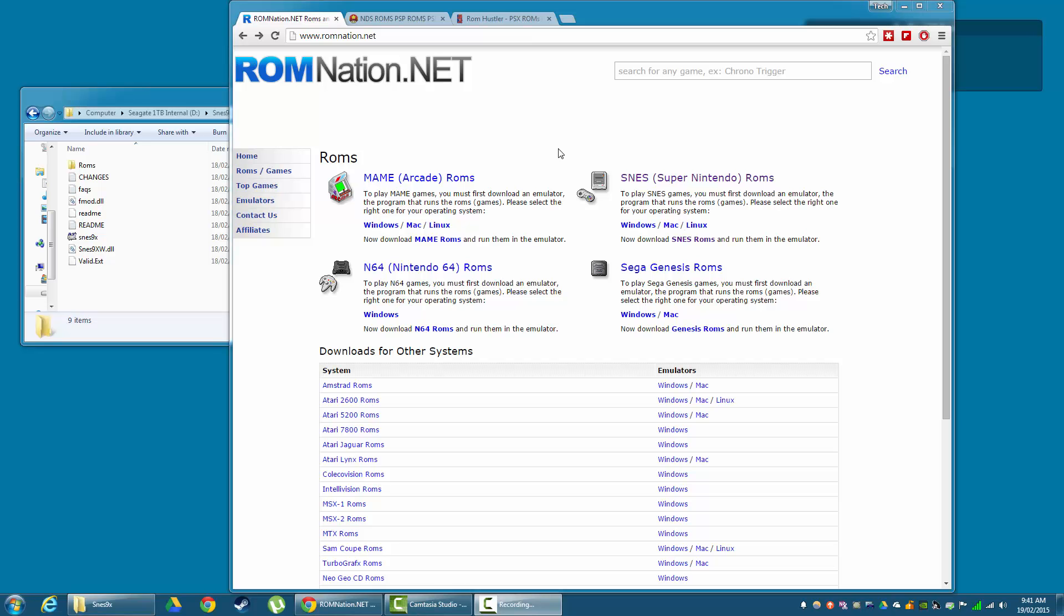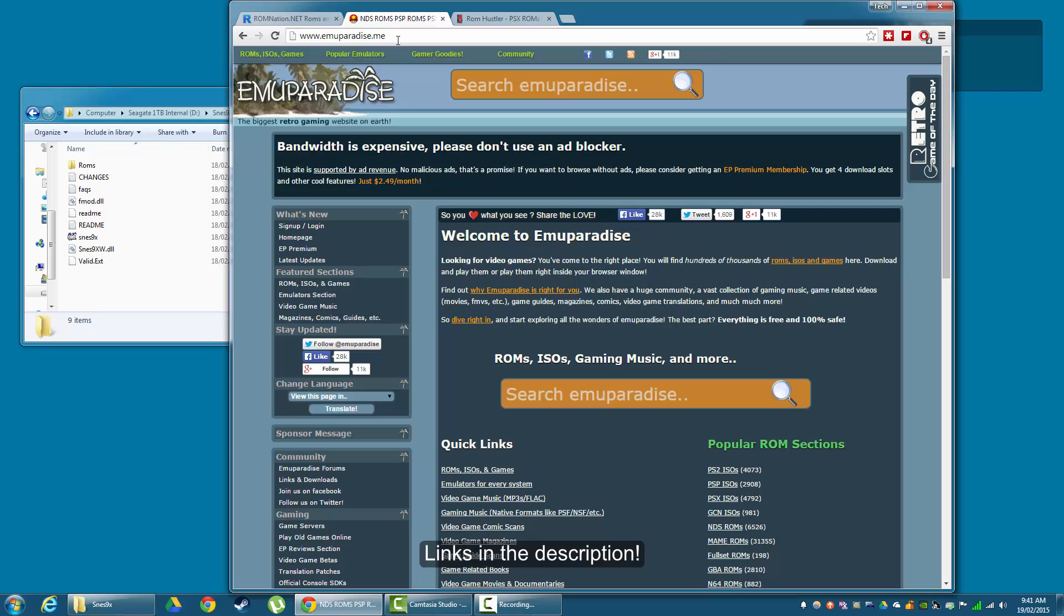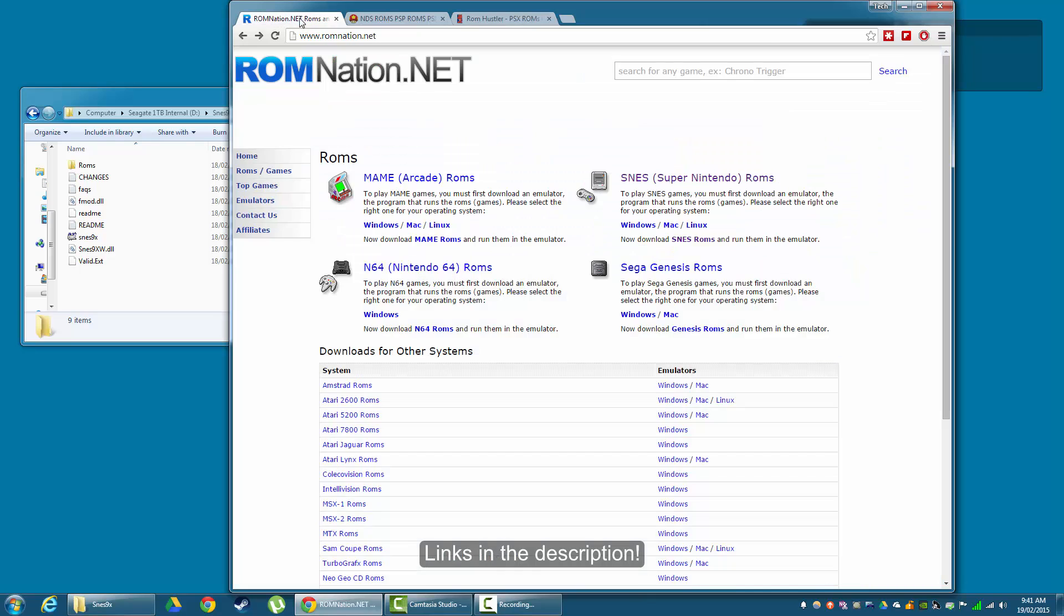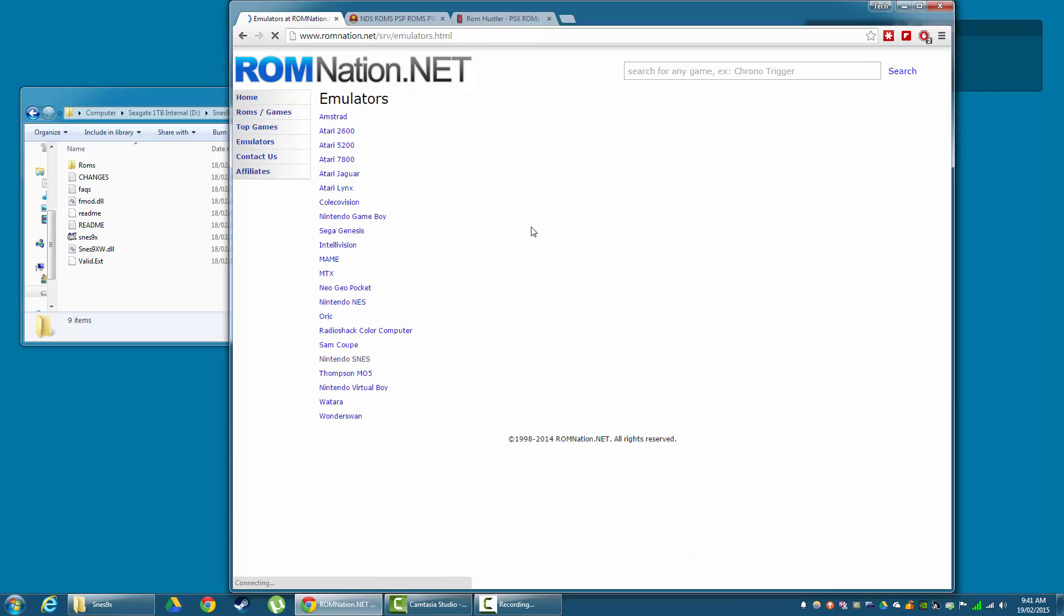Okay guys, so the first thing we need to do is get an emulator and some ROMs. The three websites I like to use are RomNation.net, Muparadise.me and RomHustler.net. RomNation is probably my favourite just due to its simplicity. So navigate to this website, go to emulators, you can see the systems available.